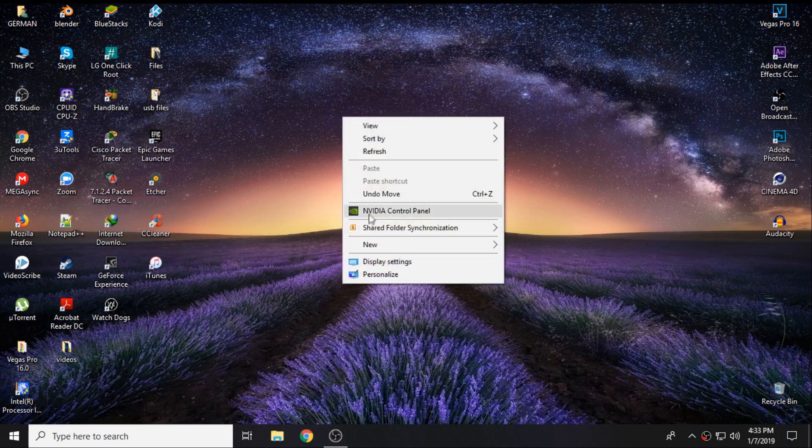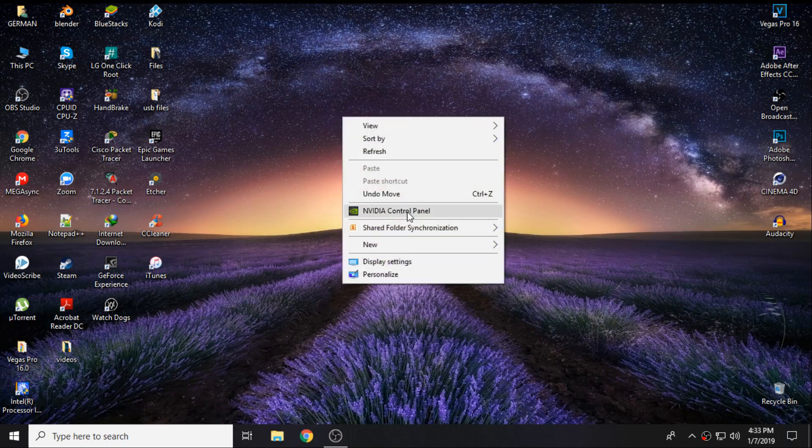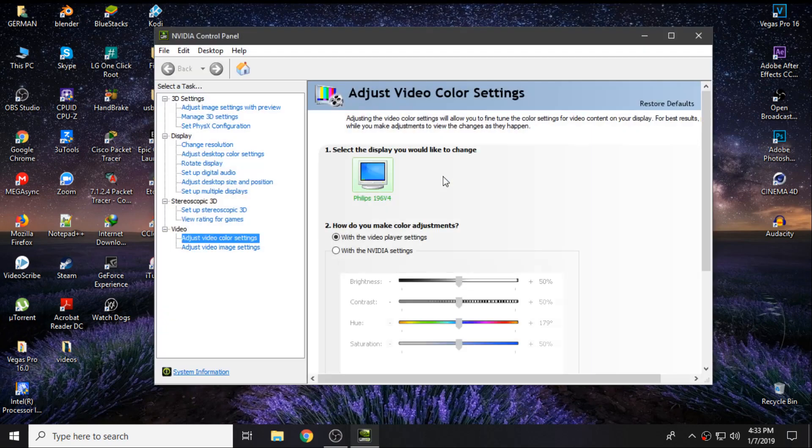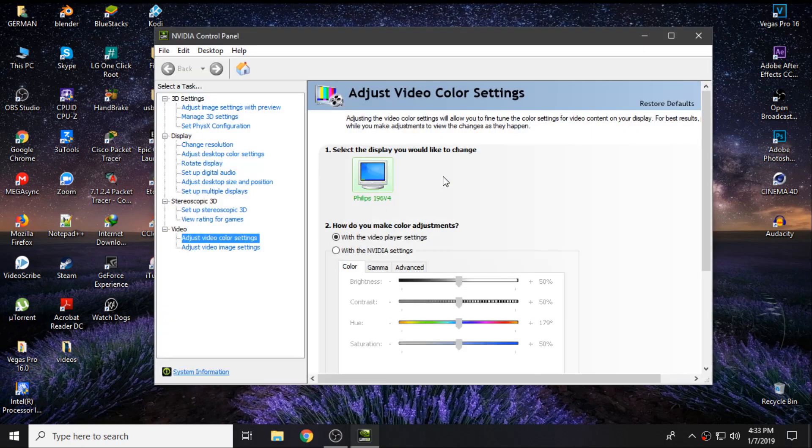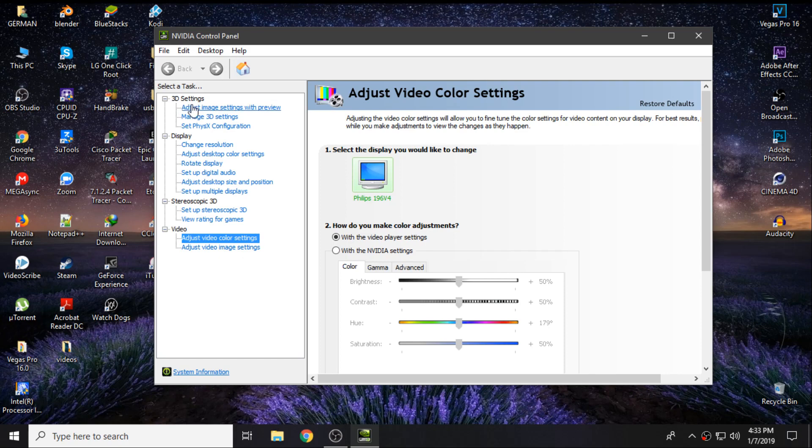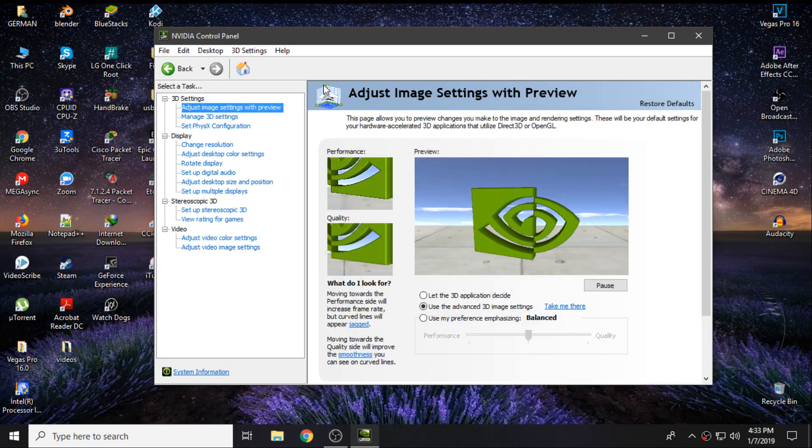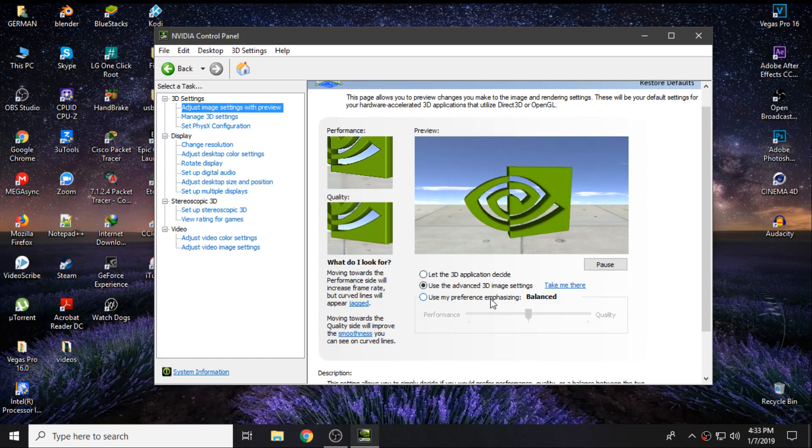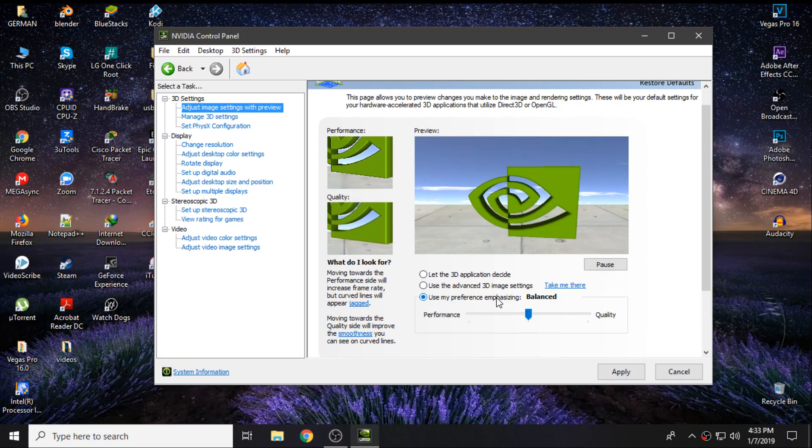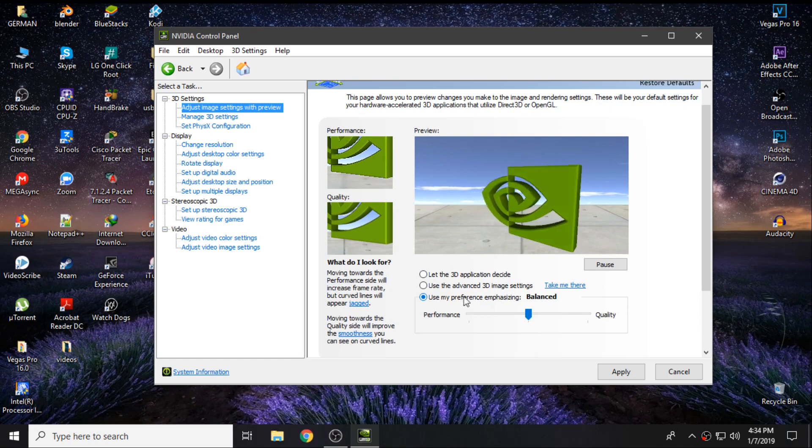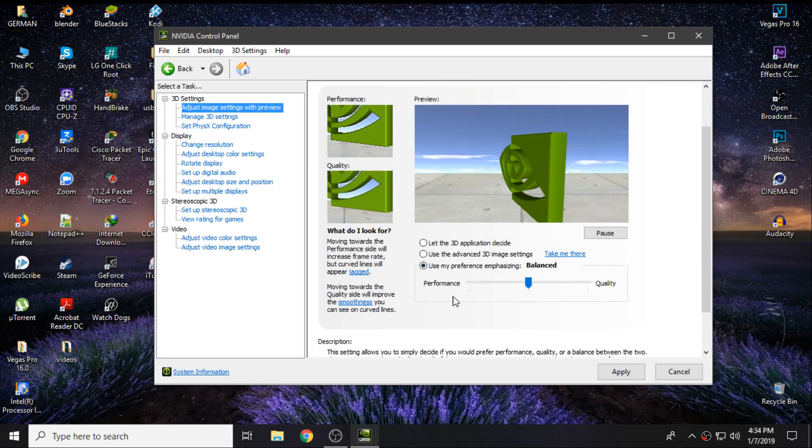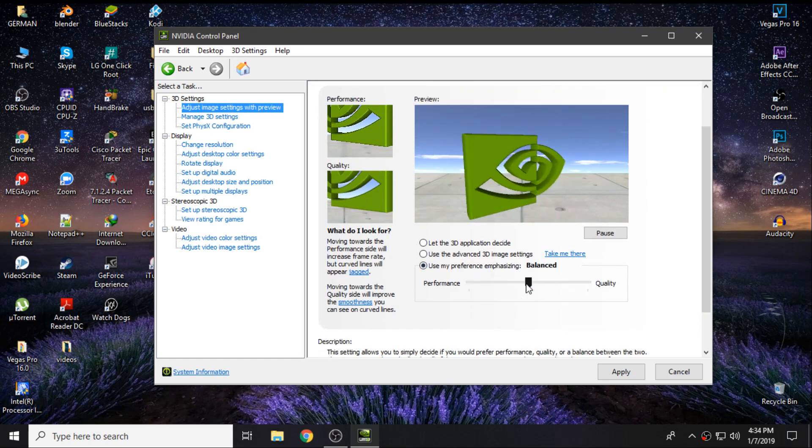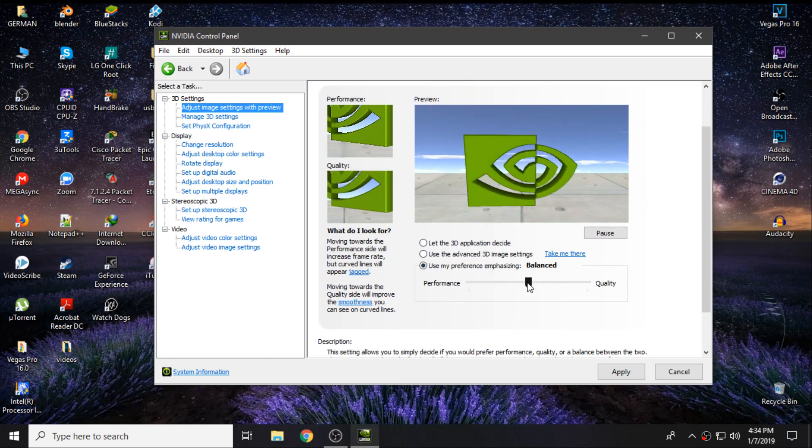First things first, right-click on your desktop and then click on NVIDIA Control Panel. Then you guys will get the control panel. Here you can see the 3D settings, just click on it. You can see three options. First, click on Use My Preference Emphasizing.